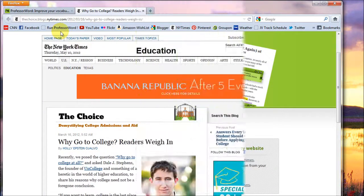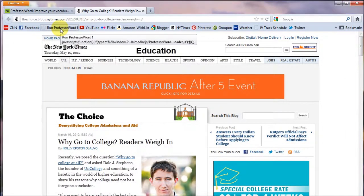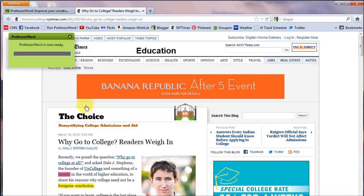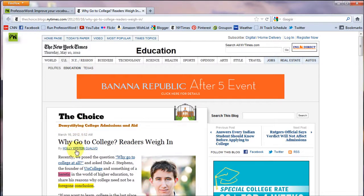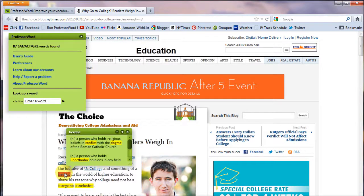To use ProfessorWord, just select the saved Bookmarklet the next time you're at a website that uses words you don't know. With ProfessorWord activated, you'll be able to get definitions with just a click.